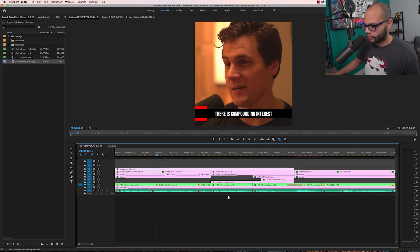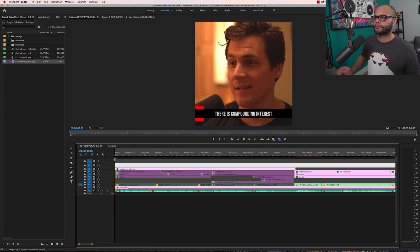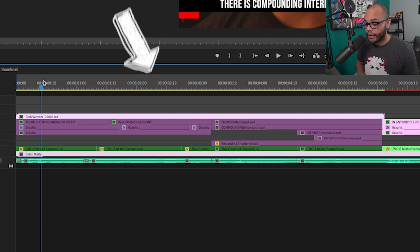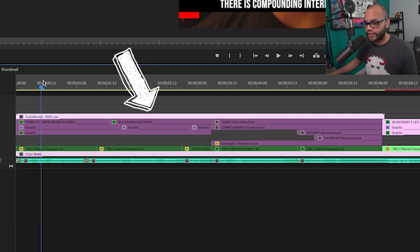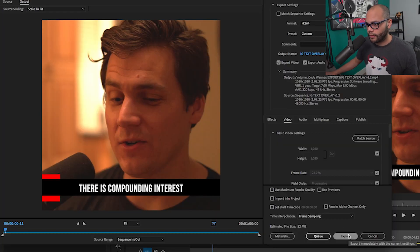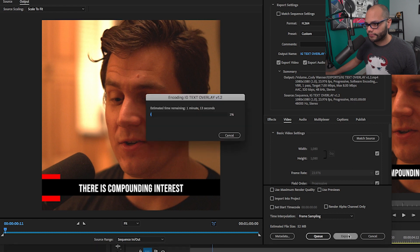Now I can go over here and disable all of the original files underneath in that section. With this technique, we've effectively made a placeholder. I'll hit Command+M and export — and look at that. Before, it was saying it was going to take like three days to export. Now it's working.